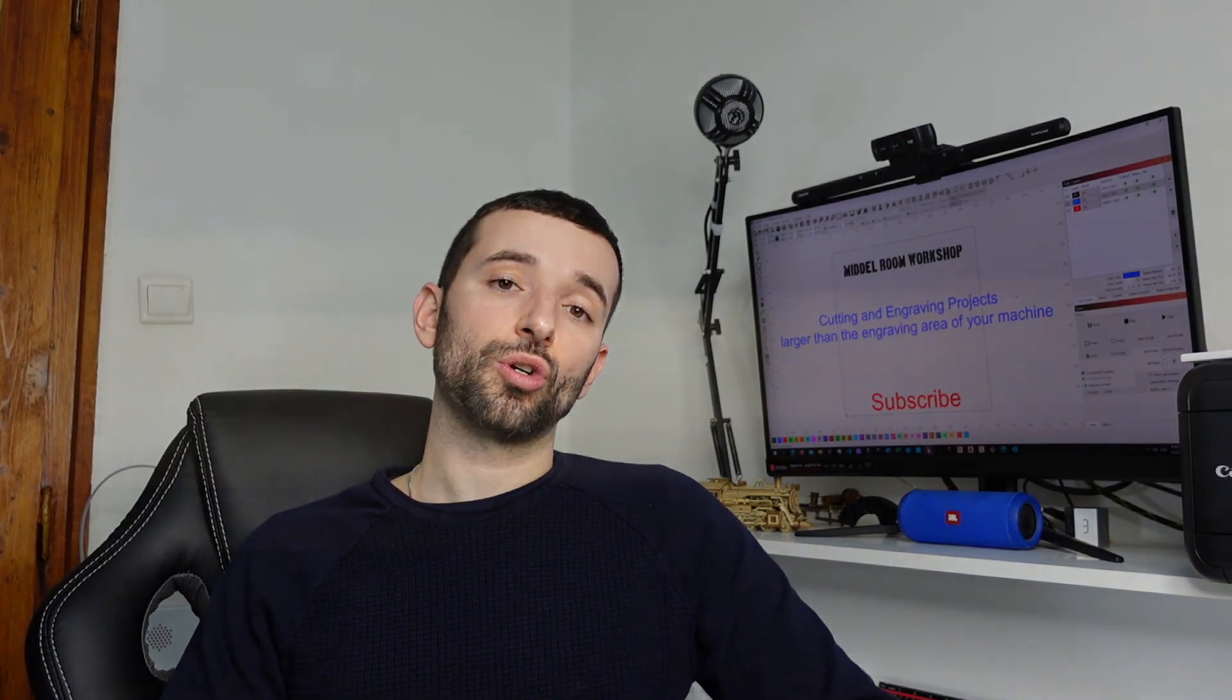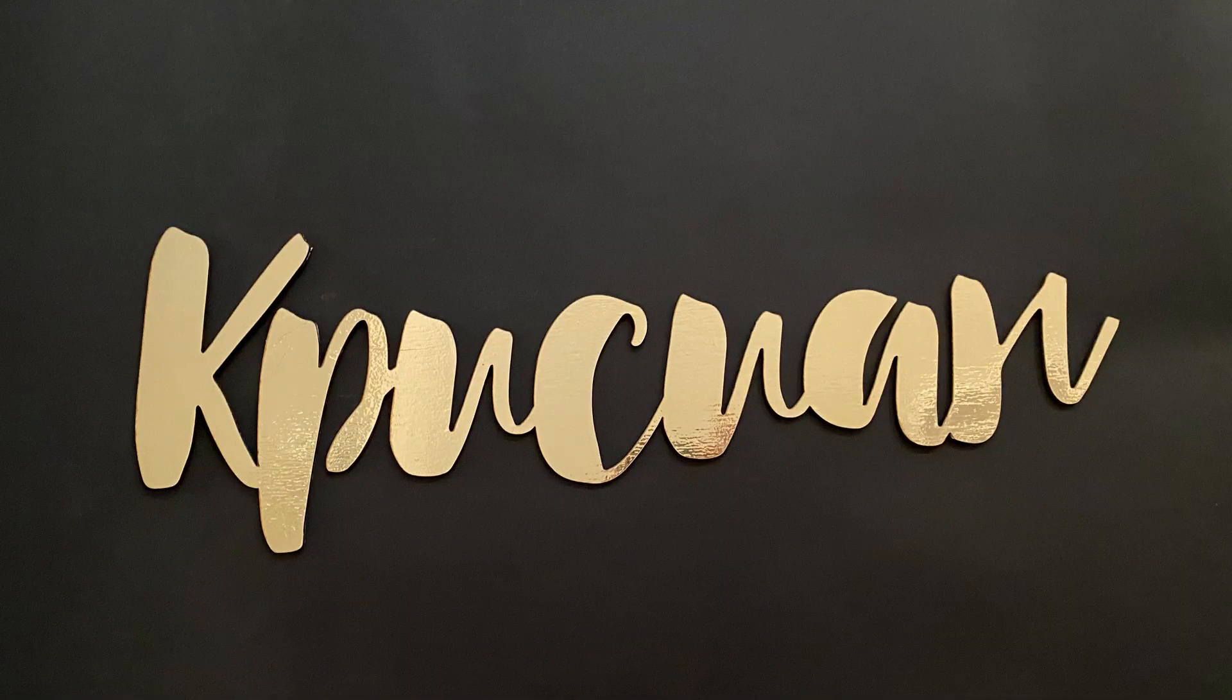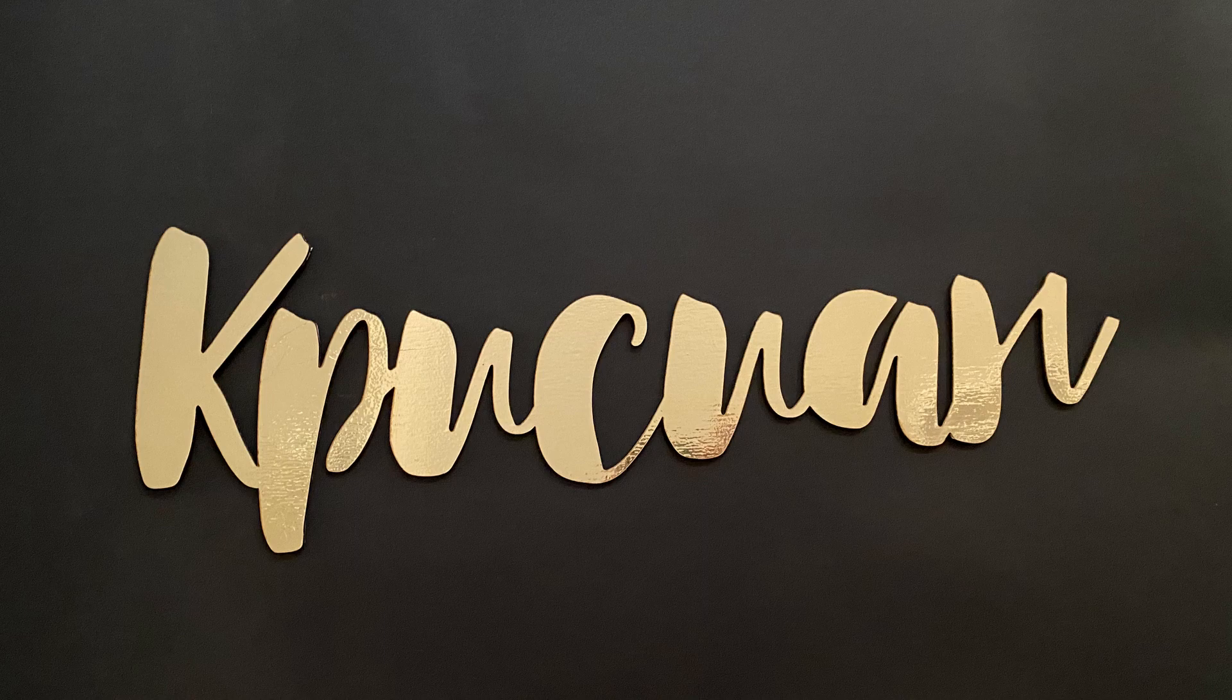And so let me now show you what exactly I've created in this way. So this is a name and it's been requested to me by a friend. This is basically used for an event.